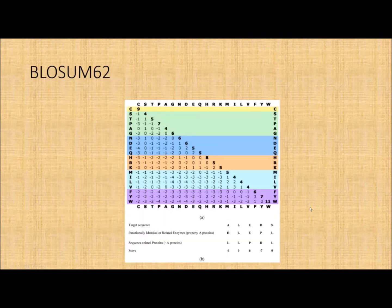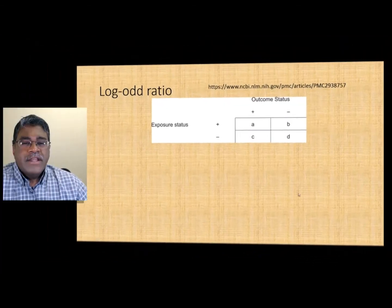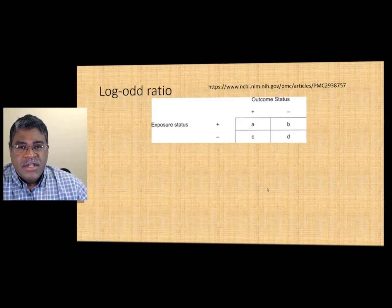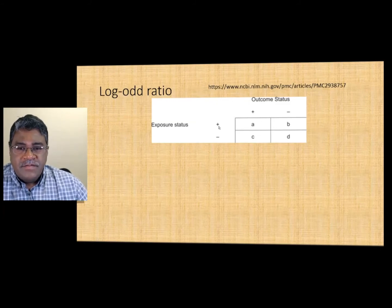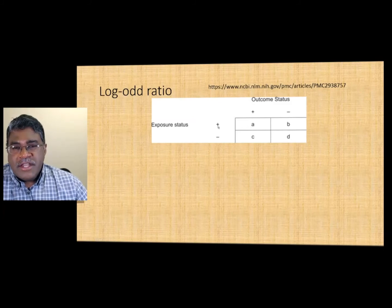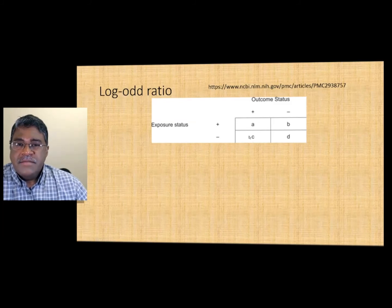How do we get the numbers in a BLOSUM matrix? These calculations depend on a family — or non-family members — of sequences with no greater than 62% similarity. For example, suppose in a sequence you expect to find a methionine at a particular position and you find a methionine; or you expect a methionine but find a valine; or you don't expect a methionine but find one; or you don't expect it and find a valine.